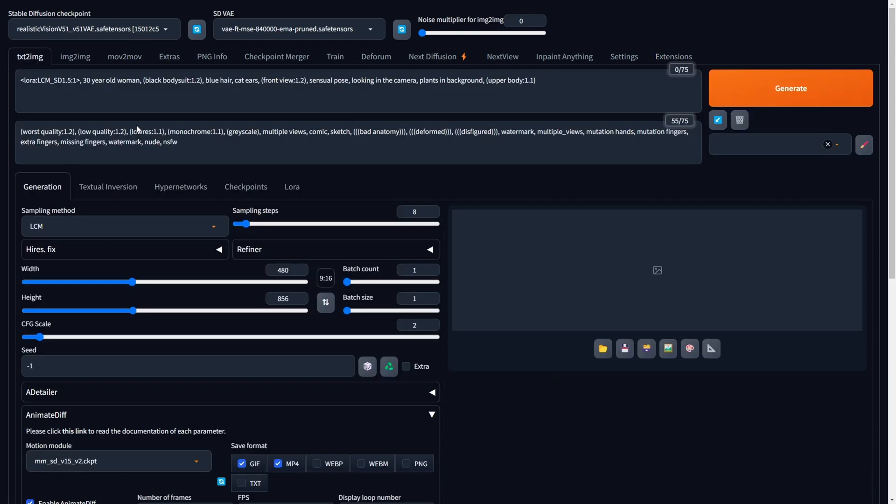Subsequently, set the sampling steps to 8, ensuring the range between 2 and 8 for optimal results with the LCM LoRa. Selecting 8 provides the highest quality outcomes, which is our preferred choice. Specify the width and height based on your desired ratio. In our case, we'll create a video with a 9-16 ratio.